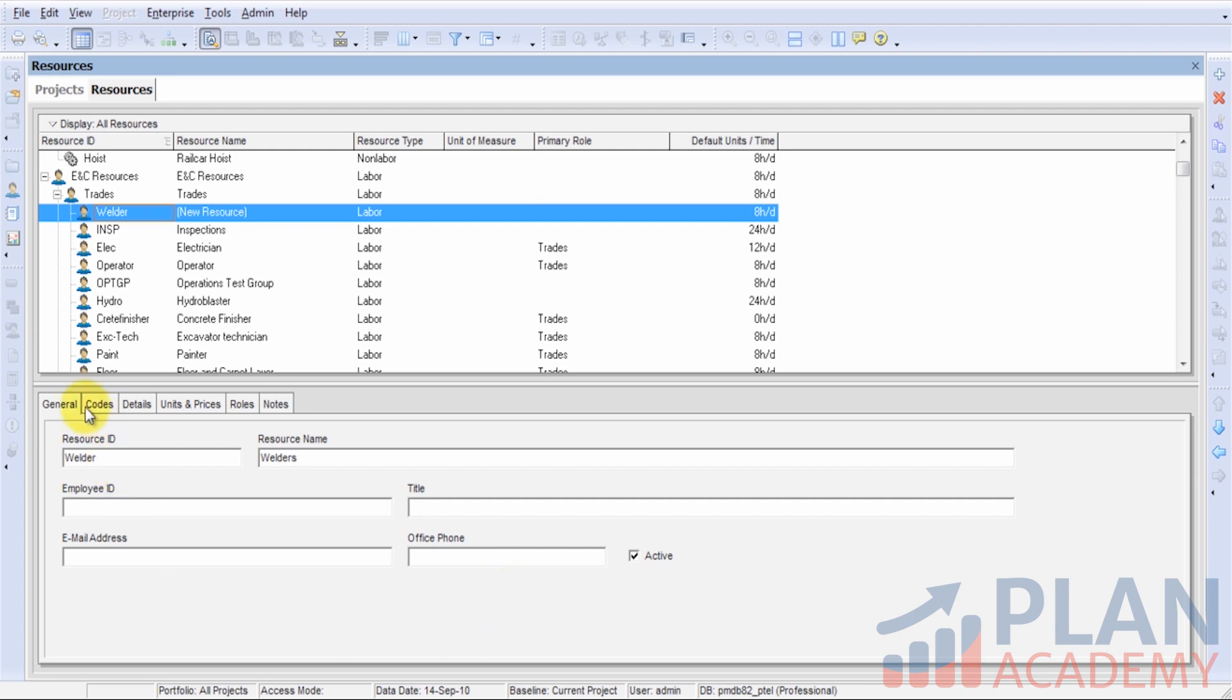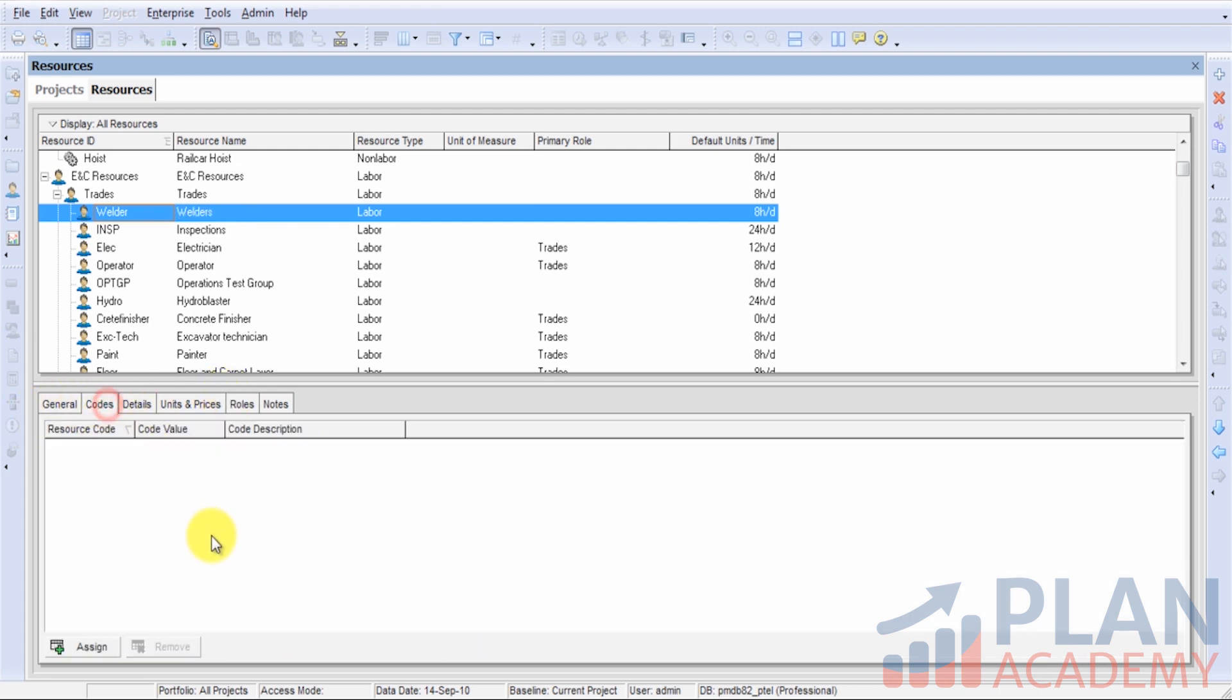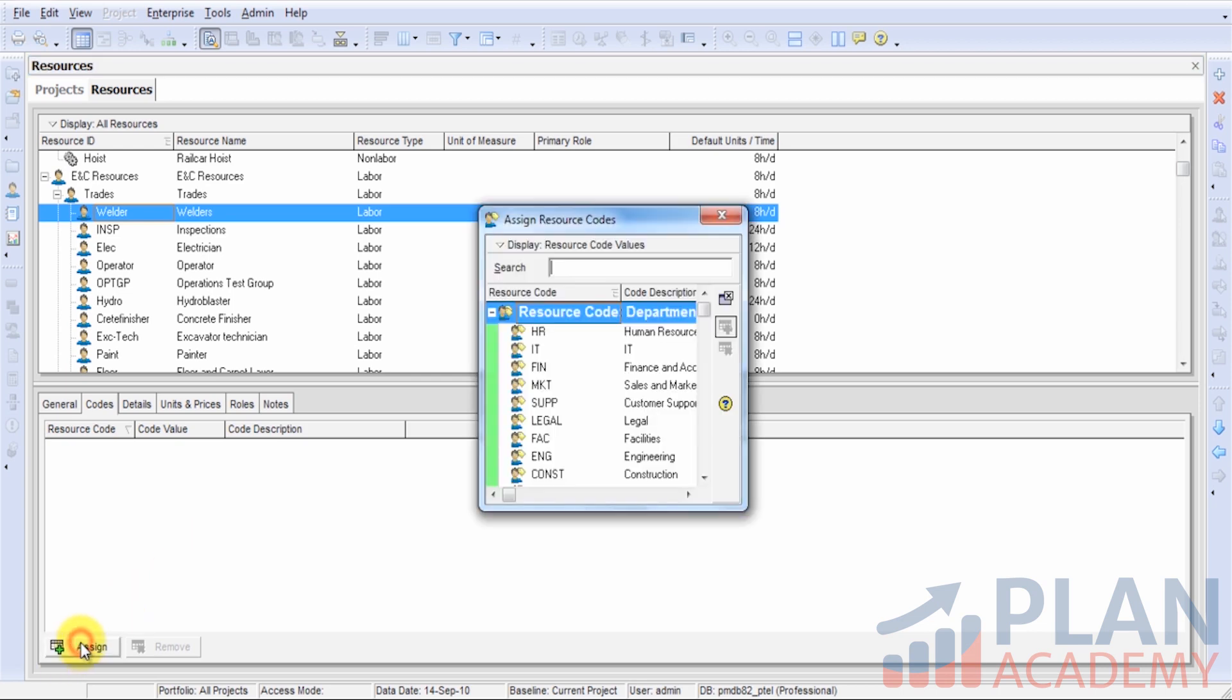Let's go ahead and go through some of these tabs. The codes tab is where I can enter resource codes. If you're not familiar with resource codes, make sure you check out the lesson in this course about resource codes. Let's go ahead and add a resource code.